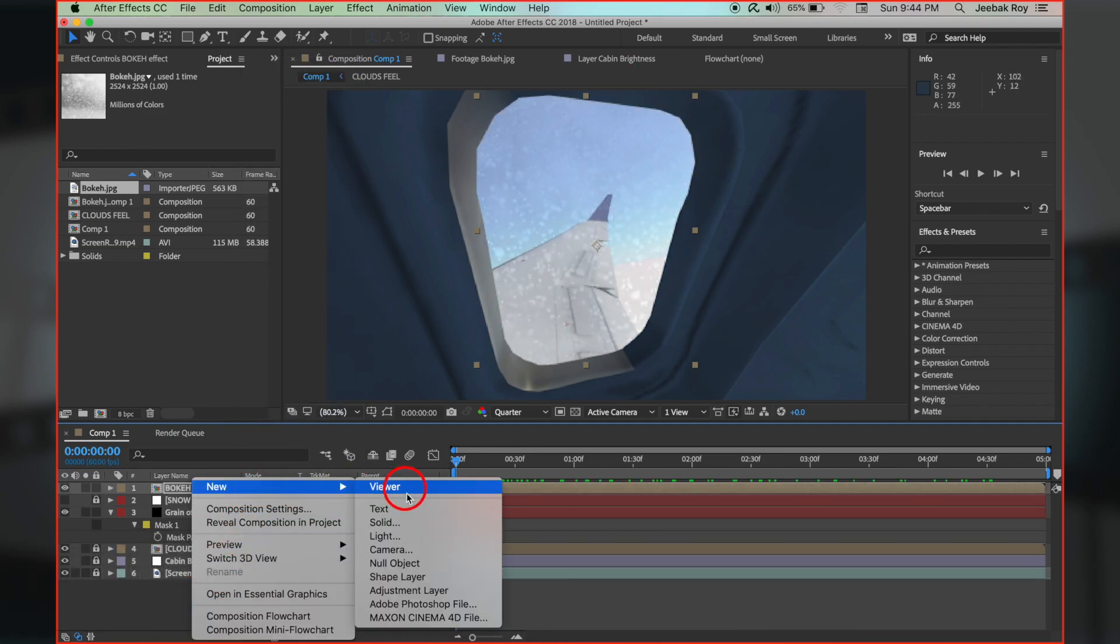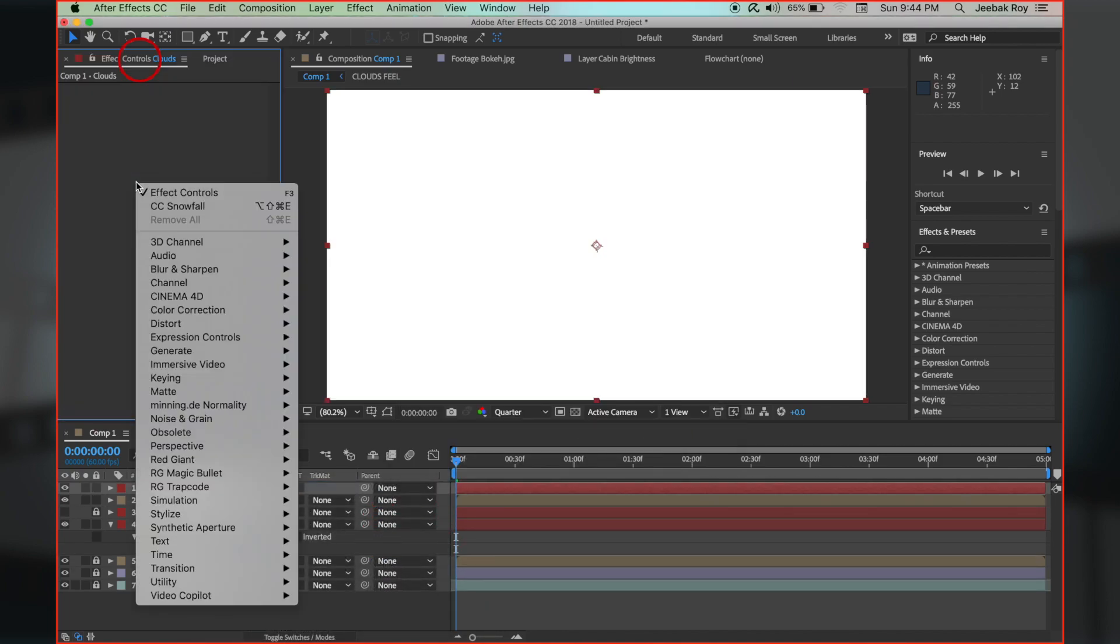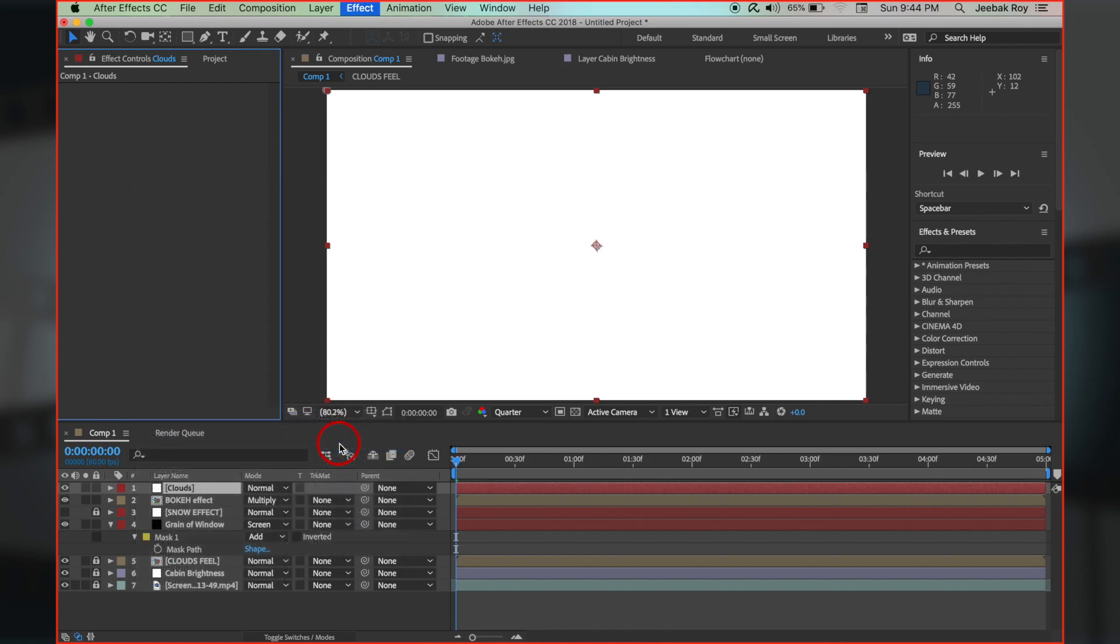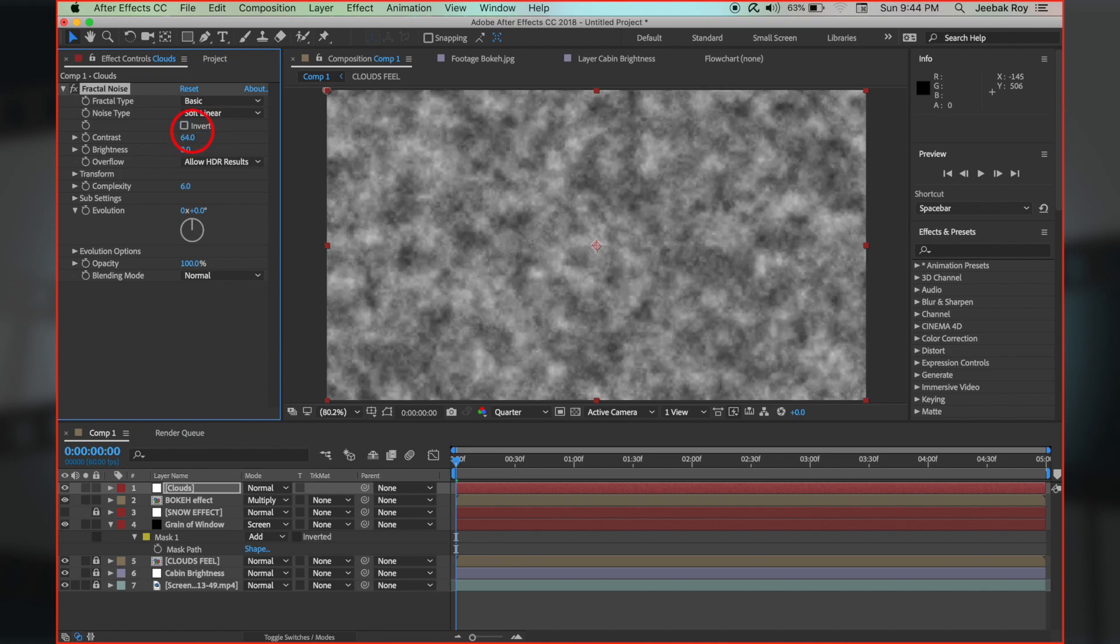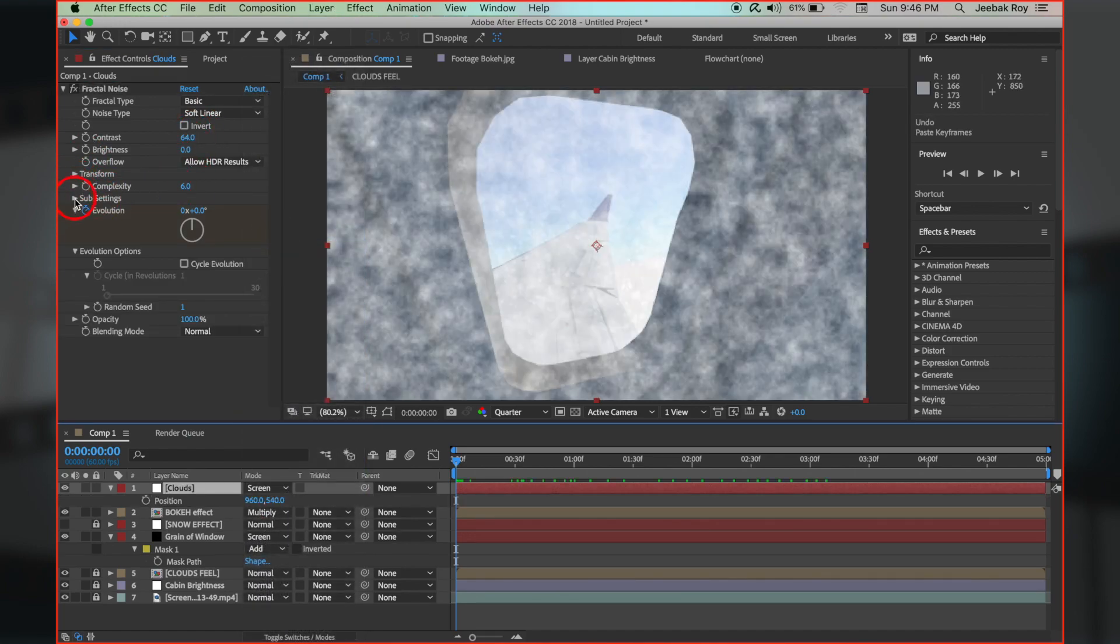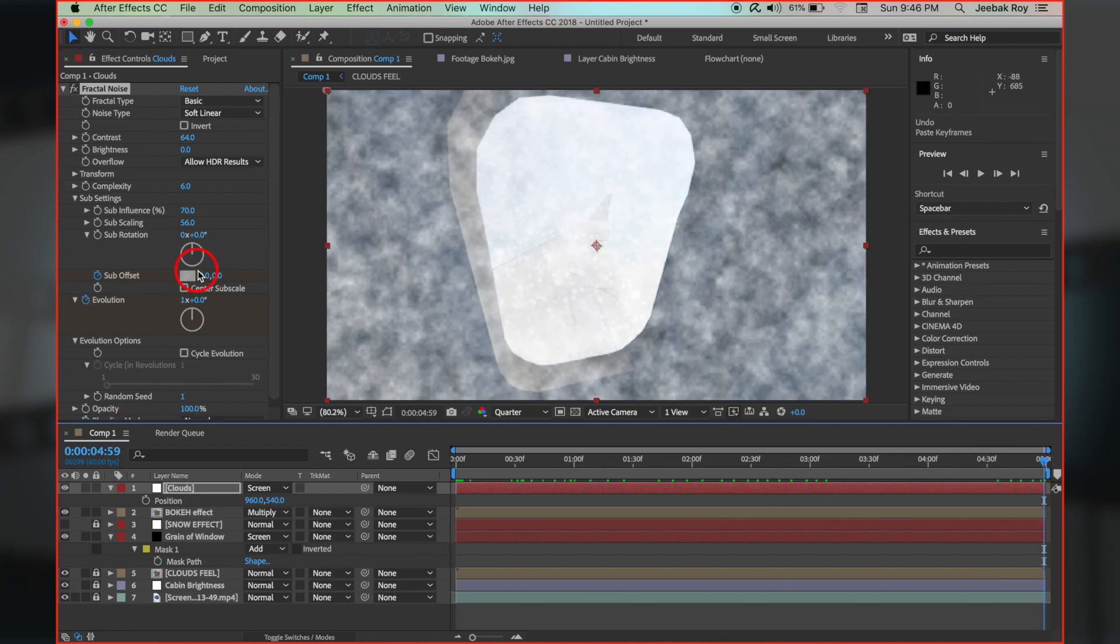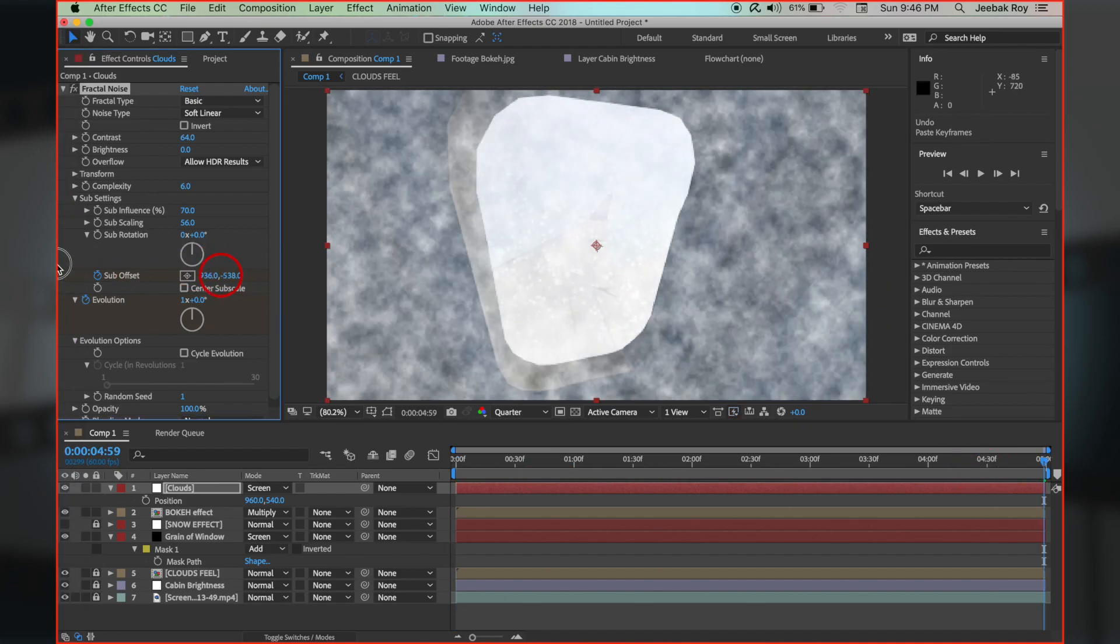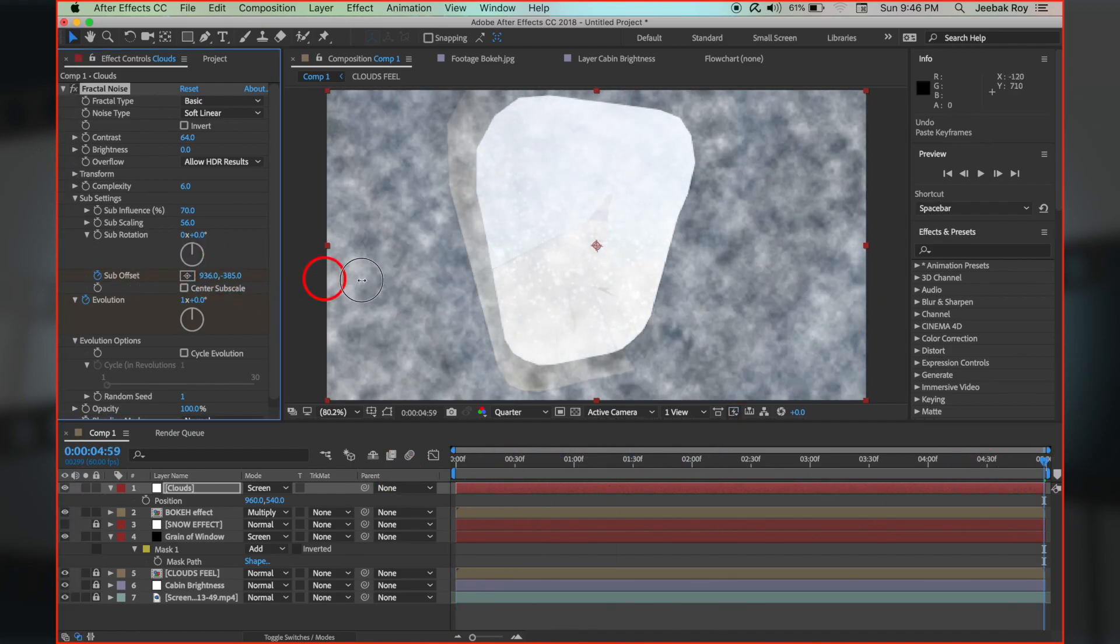Once again, right click, choose new solid layer, rename it as clouds. Right click, effects, noise and grain, fractal noise. Change values as shown and set blending mode to screen. Animate the evolution as shown, as well as the sub offset. This helps in creating a motion for our clouds.